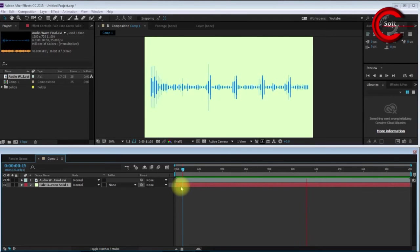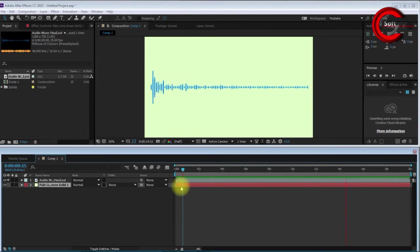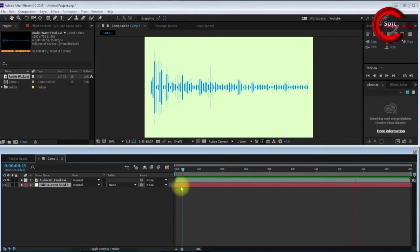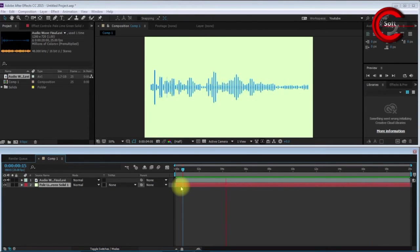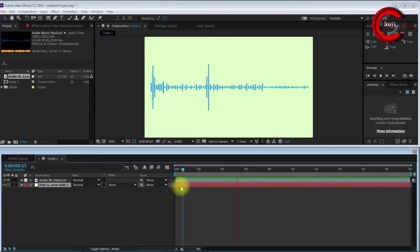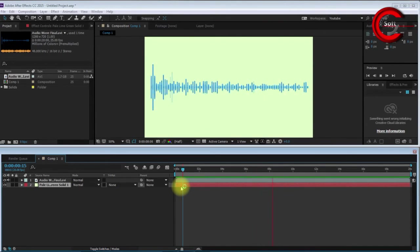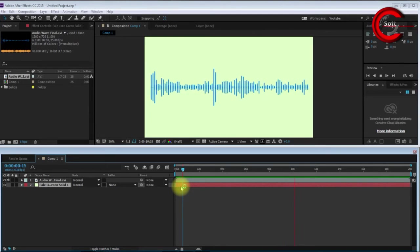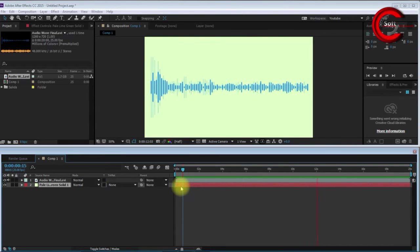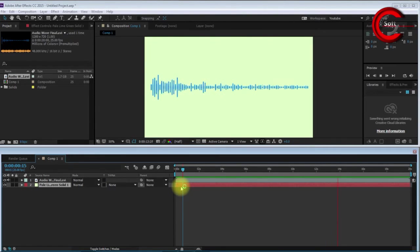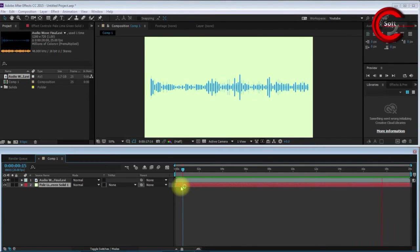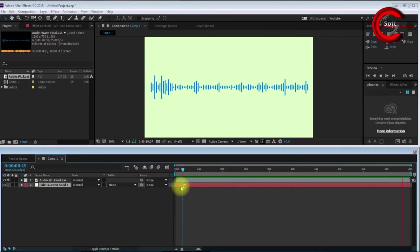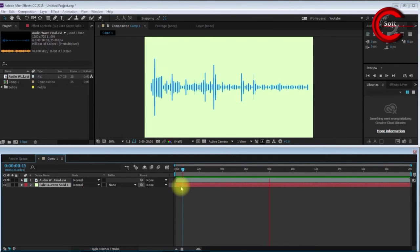Friends, you've seen how to create an audio waveform or audio equalizer visual effect in After Effects. I hope you enjoyed this project. If you like my video, please subscribe to my channel Creative Soft. Now it's time to say goodbye and see you again.